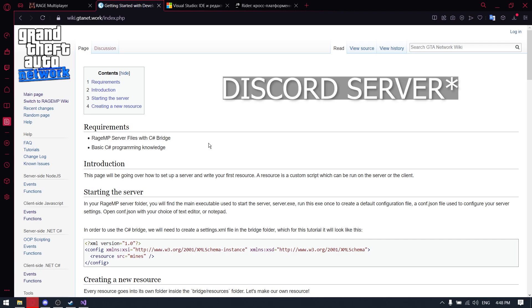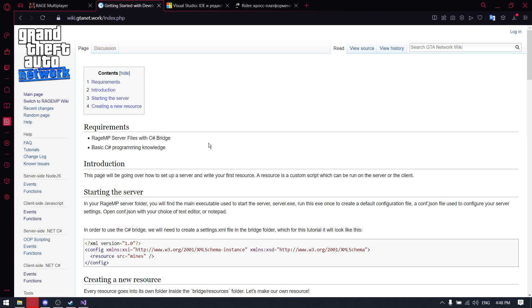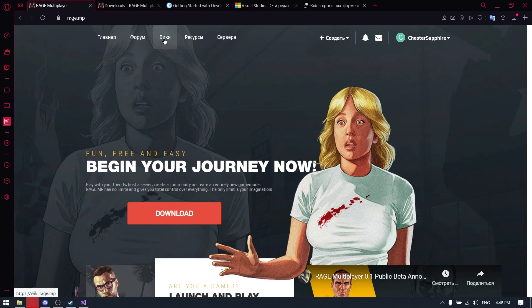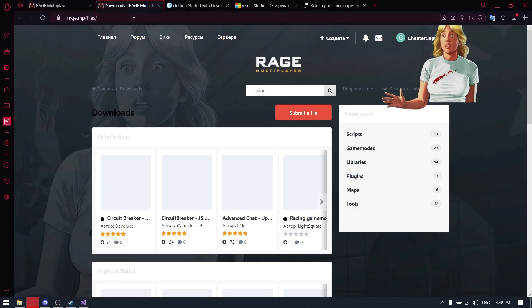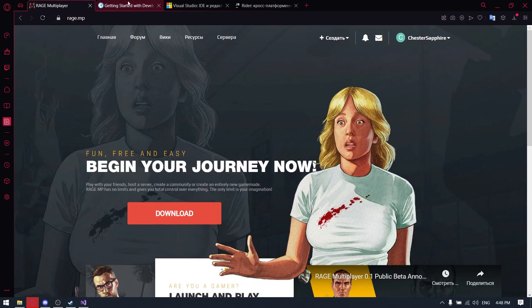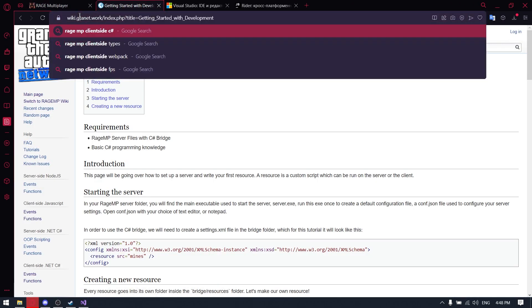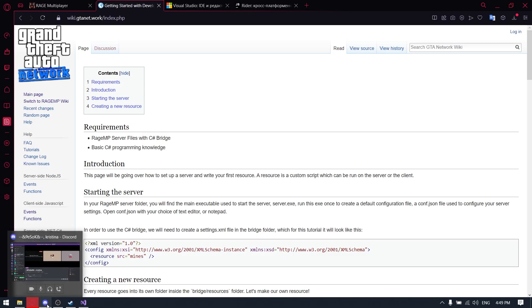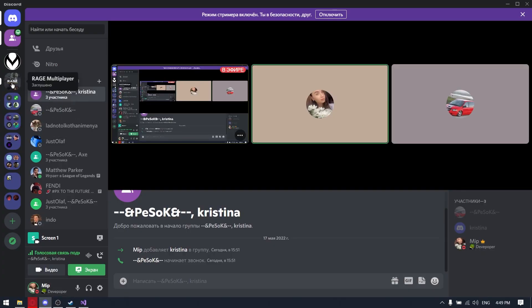Don't forget to join our service and you can ask whatever you need. We will try to help you. Also, don't forget to check the description of this video. There will be useful links. First of all, it's the link to the main website of RageMP. There's some resources, Wikipedia, forum. Also, don't forget about gtanet.work wiki. There's documentation for C-sharp client-site and server. Also the Discord of RageMP.